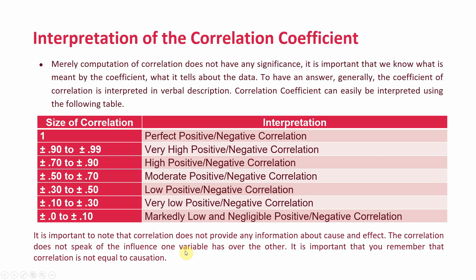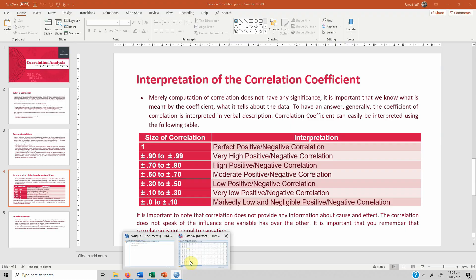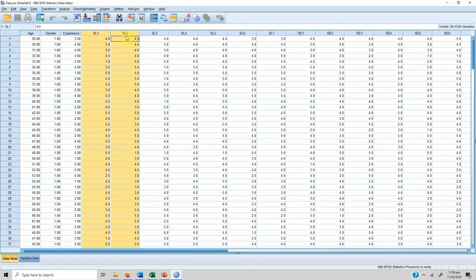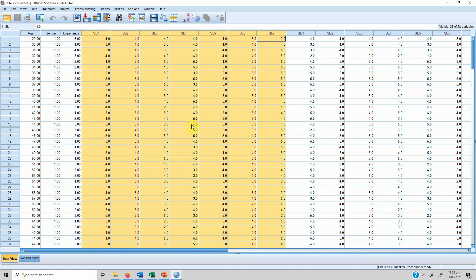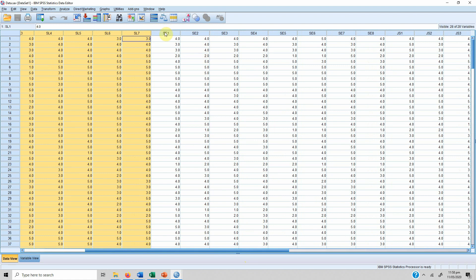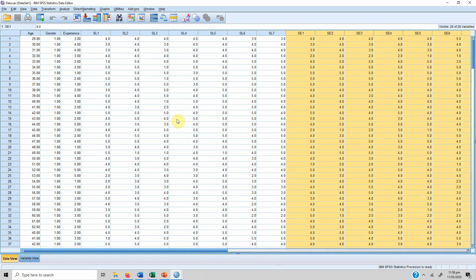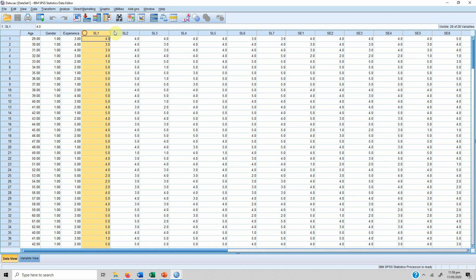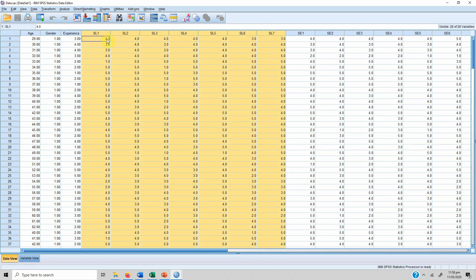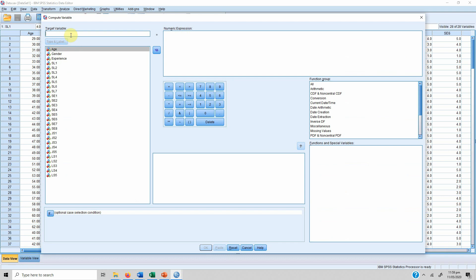We will look into the correlation matrix later, but now let's run a correlation analysis. We have a dataset with a variable called servant leadership measured using seven items, another variable self-efficacy measured using eight items, and other variables as well. We are interested in the relationship between servant leadership and self-efficacy. Since we do not have a single measure of servant leadership, the first step is to transform the items into a single latent variable score.